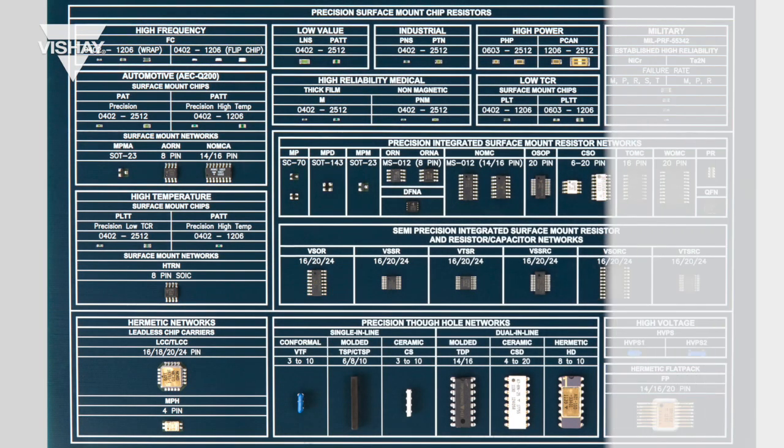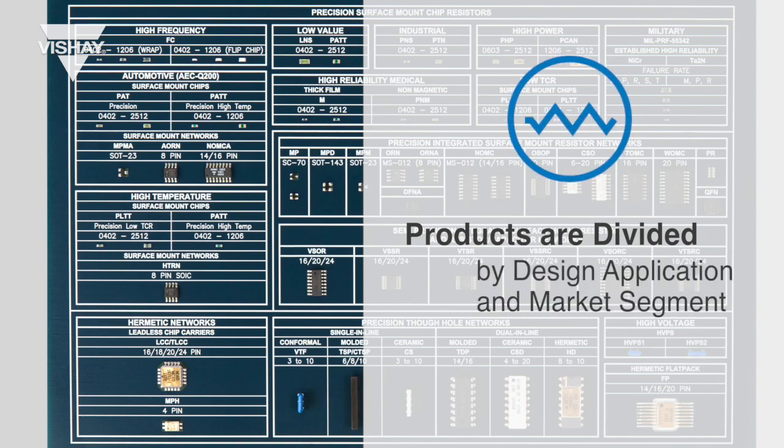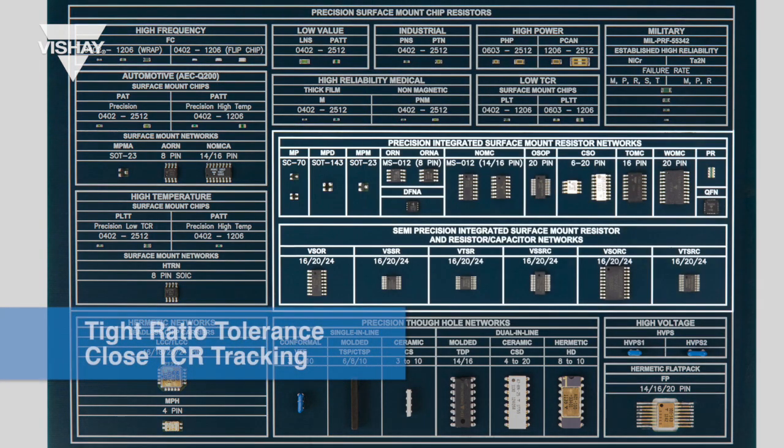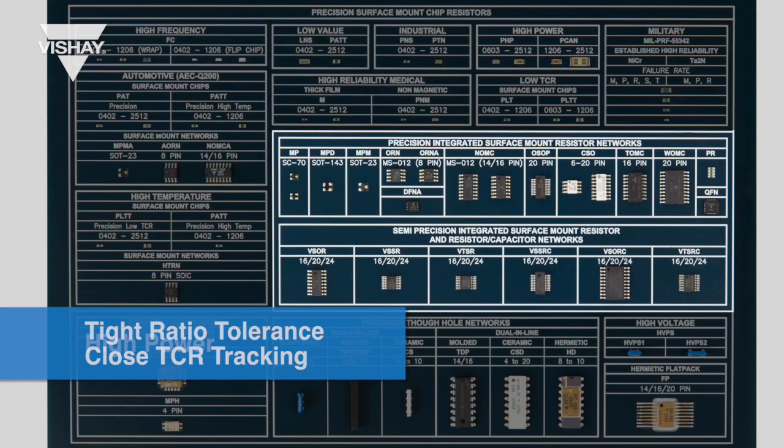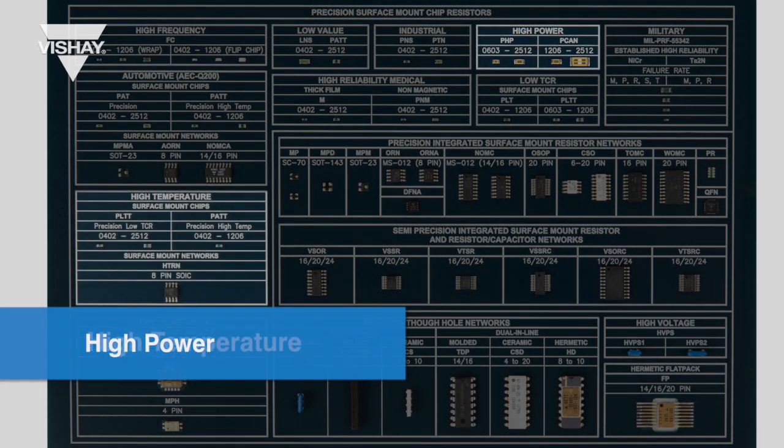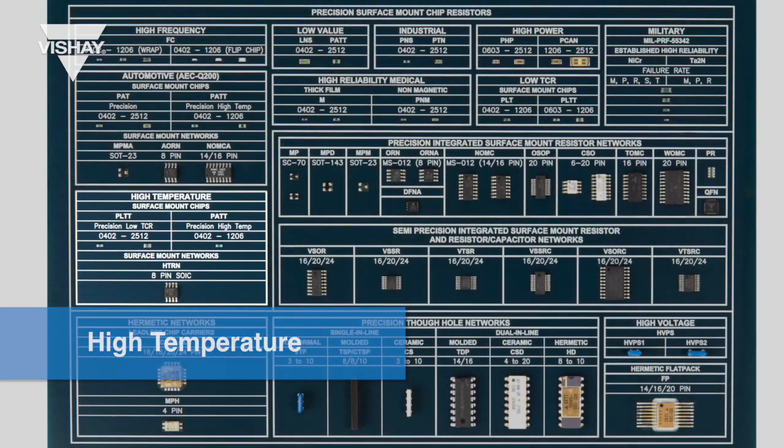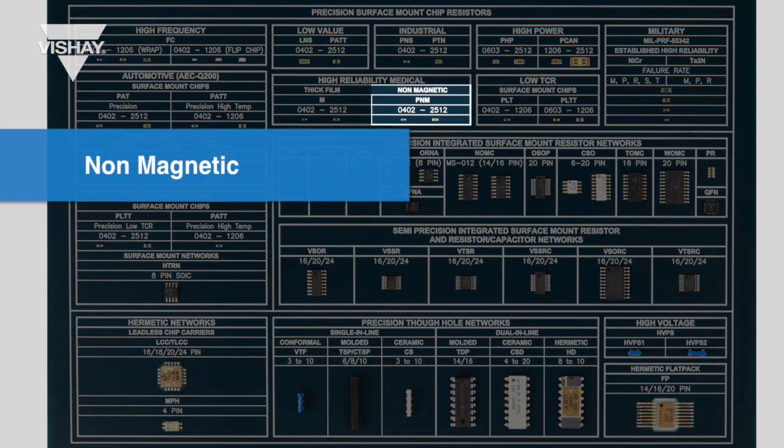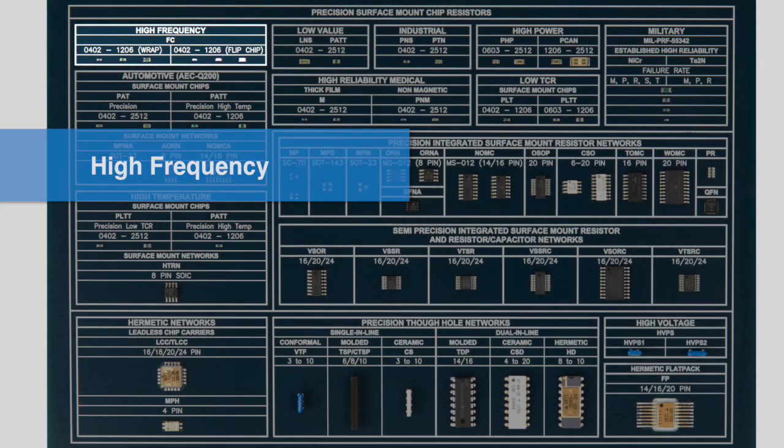In addition, products are further divided into various sections by design application and market segments. For example, design applications requiring tight ratio tolerance and close TCR tracking, high power and temperature, as well as non-magnetic and high frequency products.